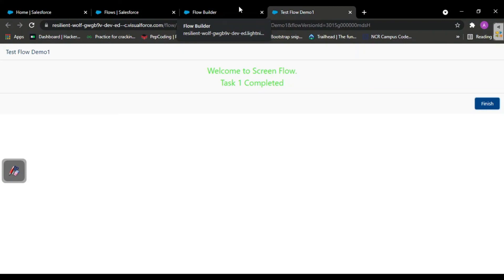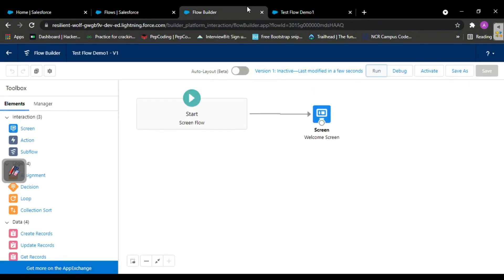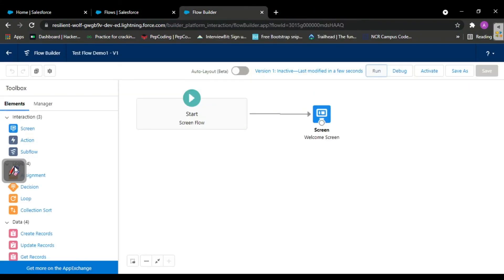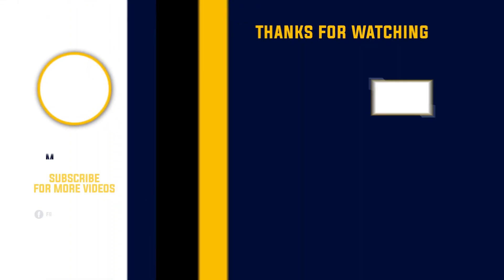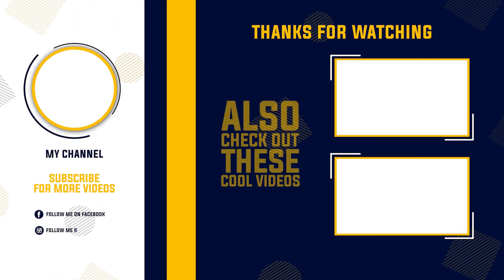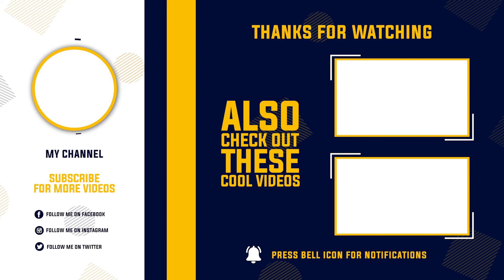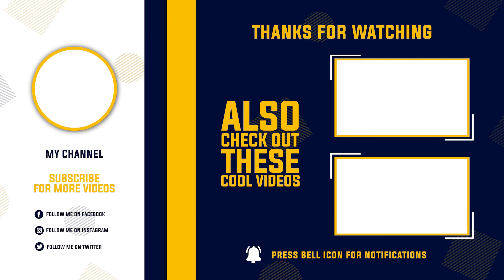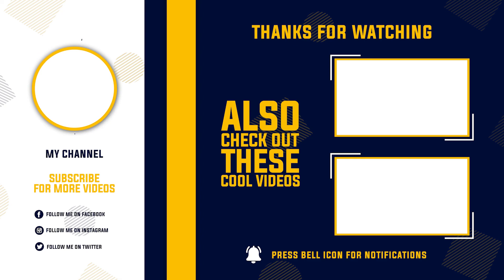This was task one and how you could create your flow. I hope you understood this flow. In the next video we'll be doing more operations on flows. Till then stay connected, and if you're new to this channel, do subscribe to the channel.